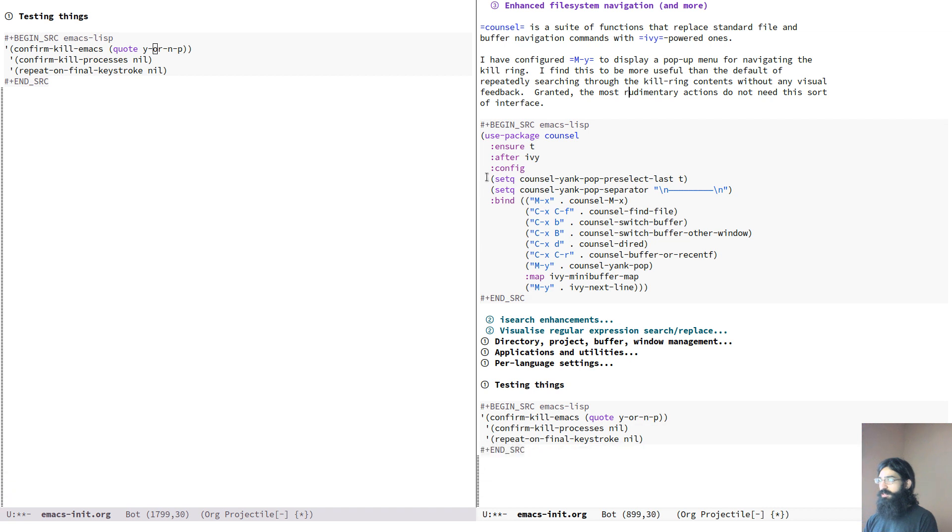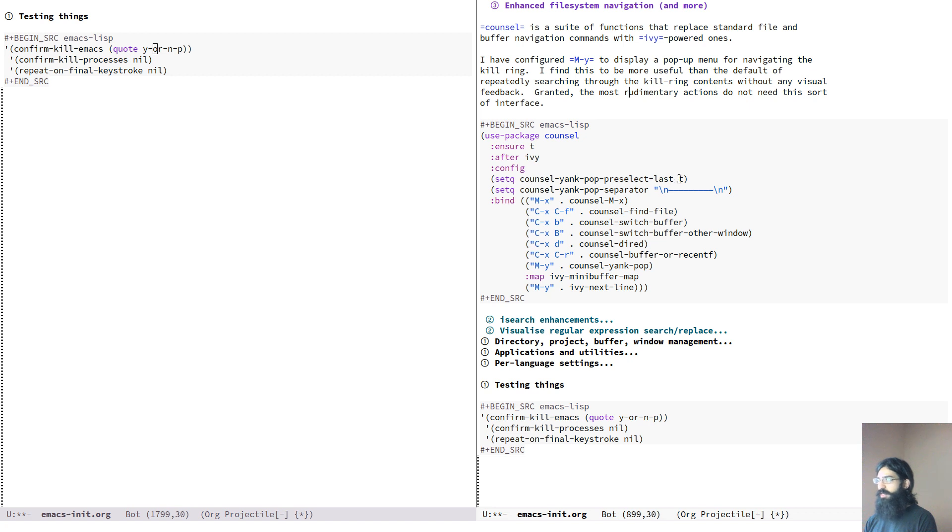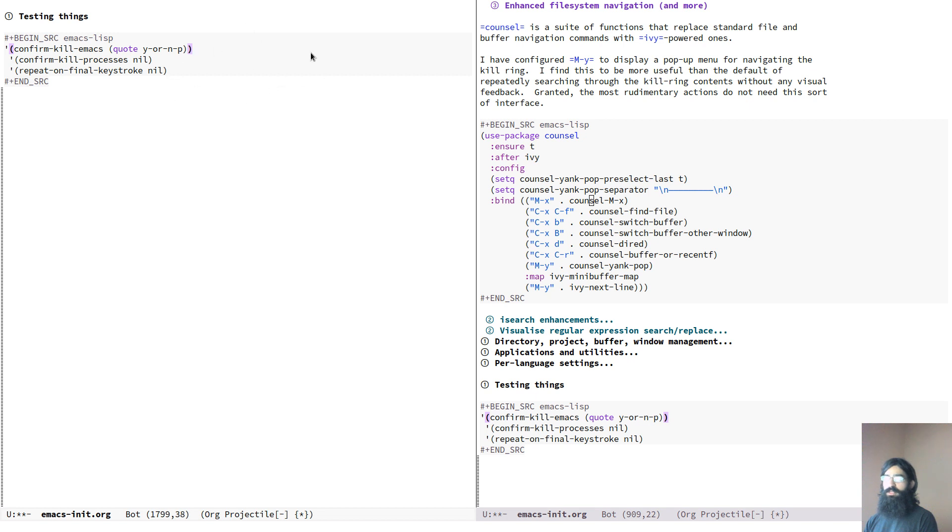So if you see the way variables are defined in your own init file, you have to write setq and then the variable, the variable name and its value. So we have to do the same for this thing here because it's three lines. I don't want to do it for all three of them. So this is a good opportunity to define a simple macro.